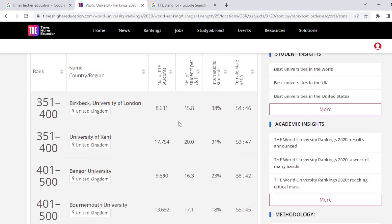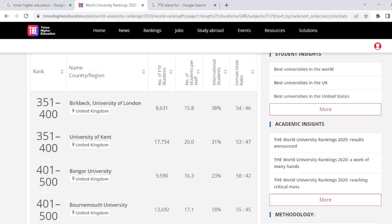This is how you can find out the list of universities based on the ranking of these four criteria. Thank you.